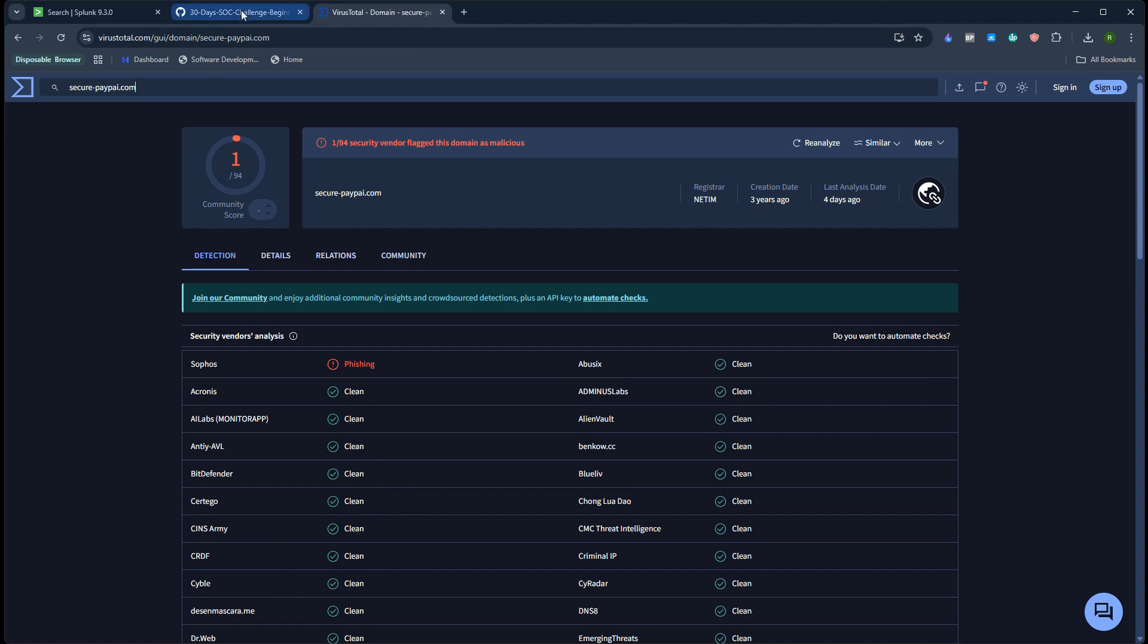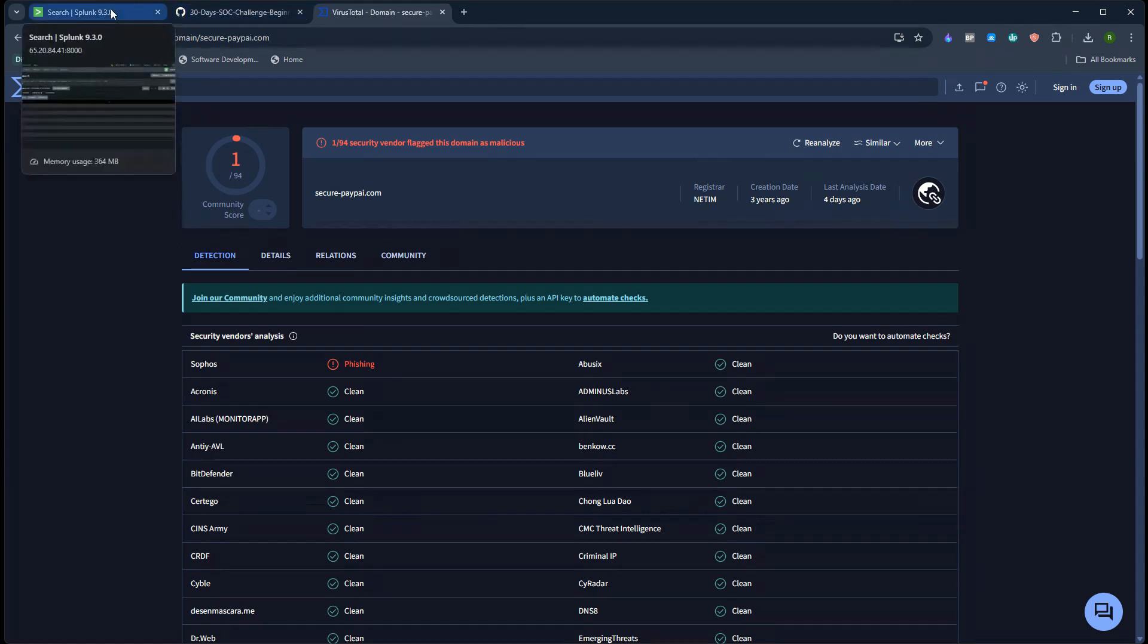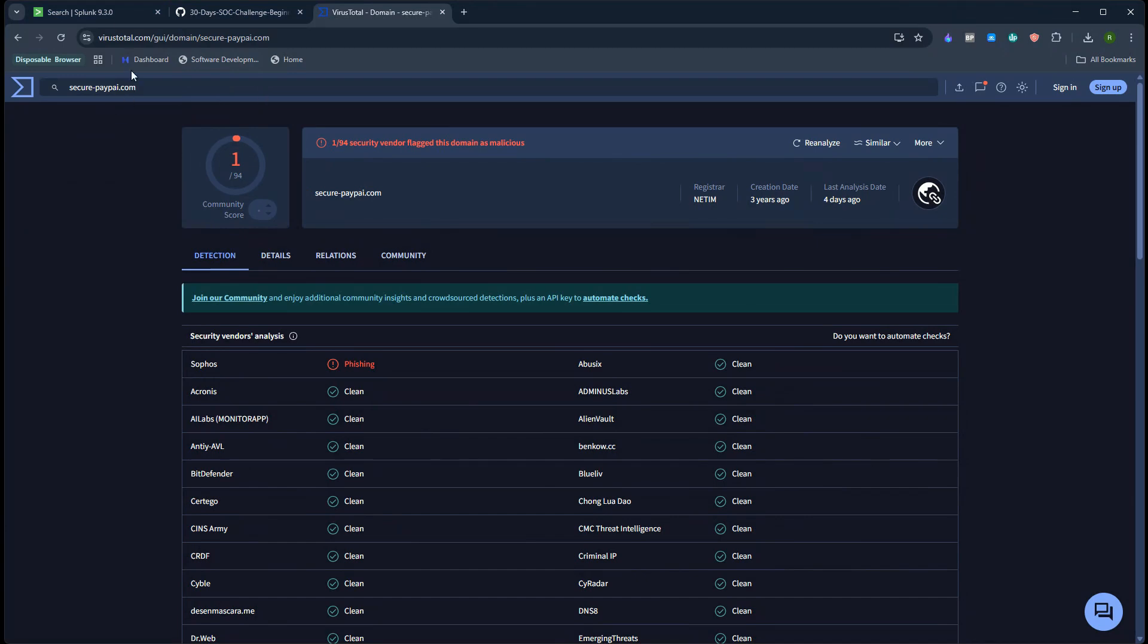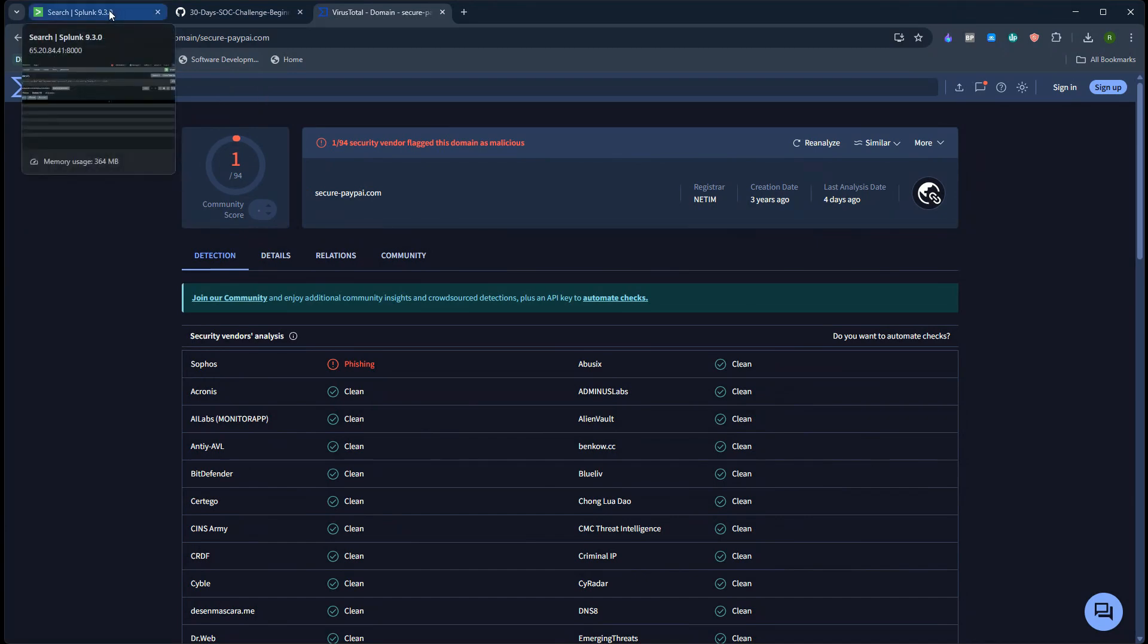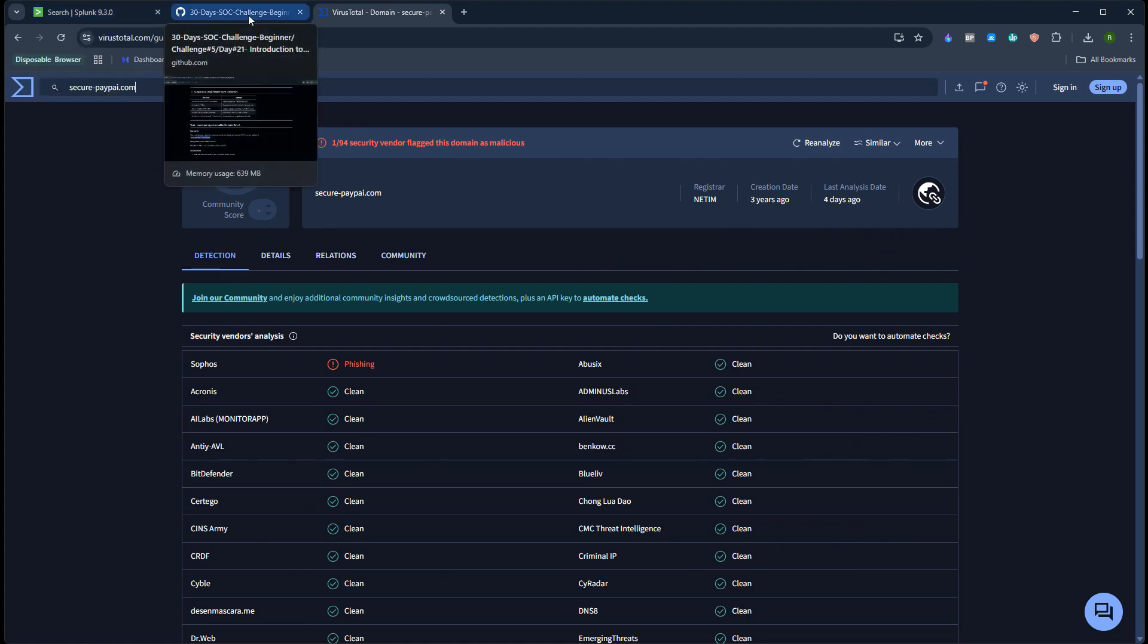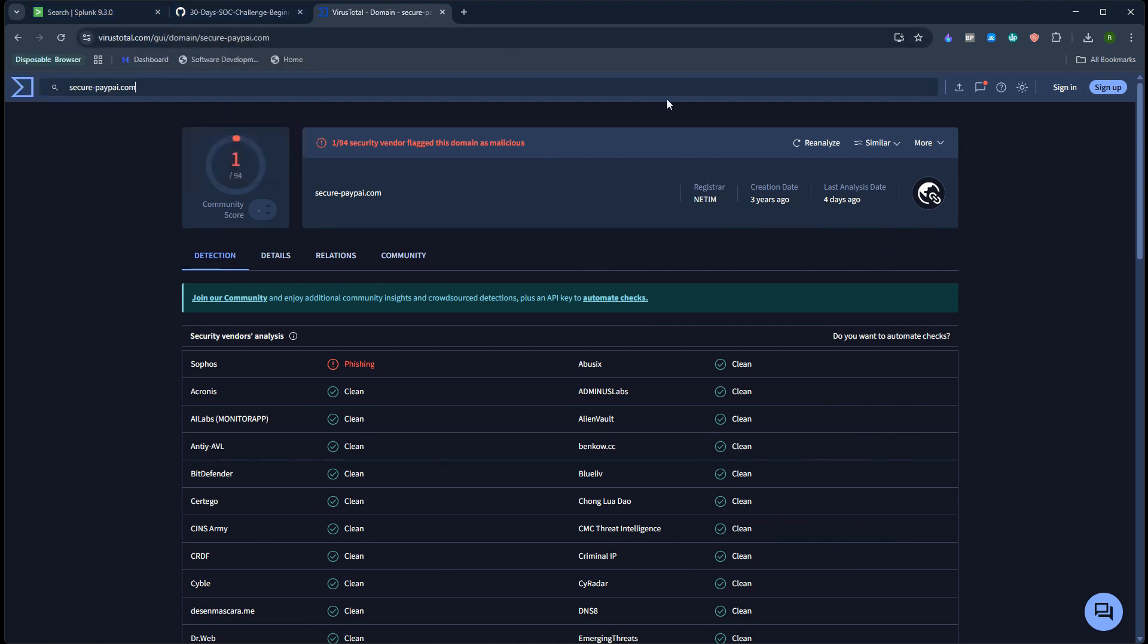This completes our task. Most of the time as a SOC analyst you use VirusTotal maybe directly on the website, or maybe through some integration on their EDR tool or SOAR tool. But this is how we perform the domain reputation check or find if the domain is infected, malicious, or phishing.